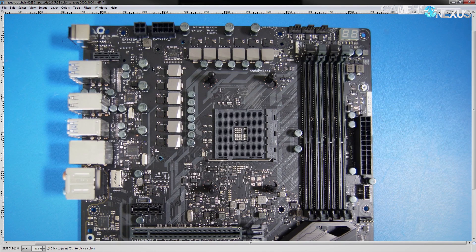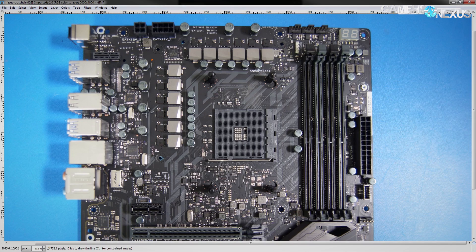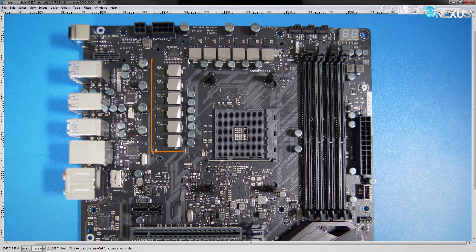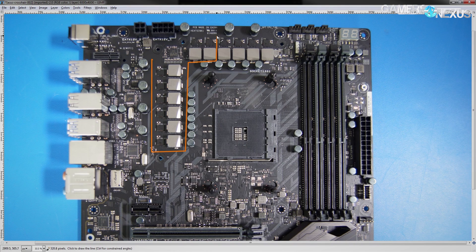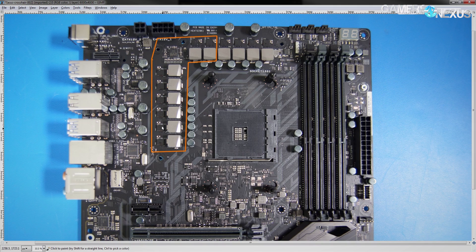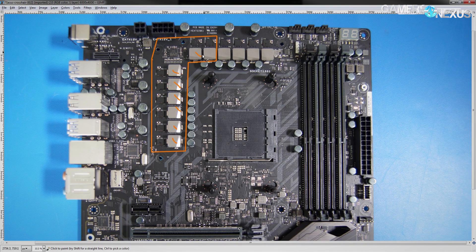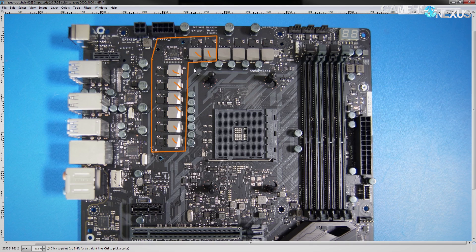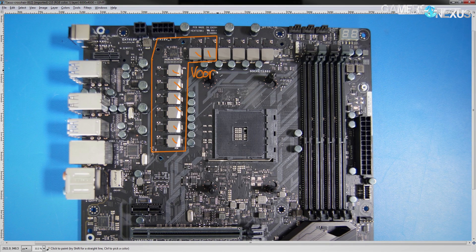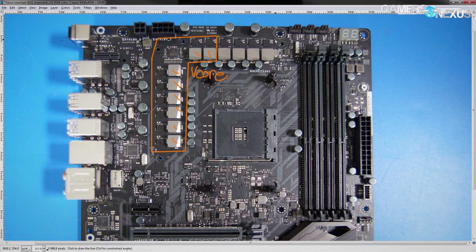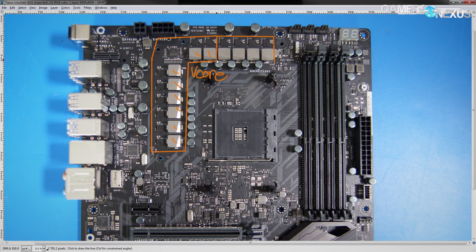The vCore VRM is this part of the CPU VRM right here. So you have one, two, three, four, five, six, seven, eight phases for your vCore, and the other four phases right next to that are the SOC voltage.